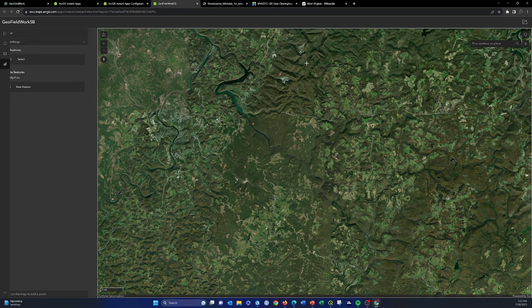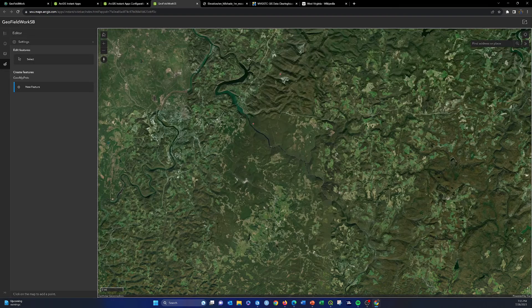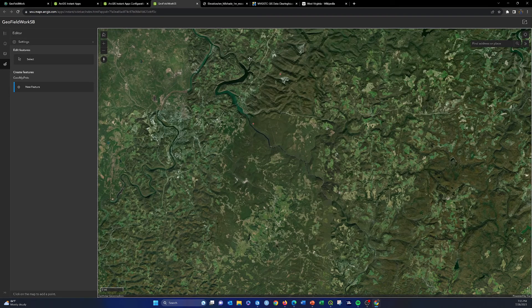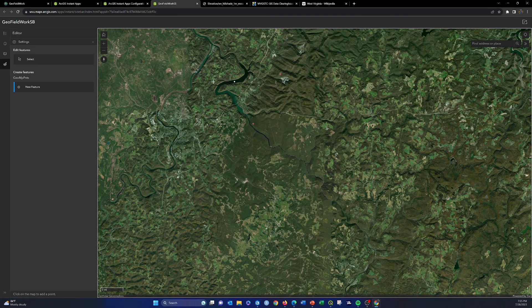So now we just added a new layer to that. Instead of from our web map, we added from a web app. And again, you could share this app with anybody and anyone who had access to it could add data points to it.